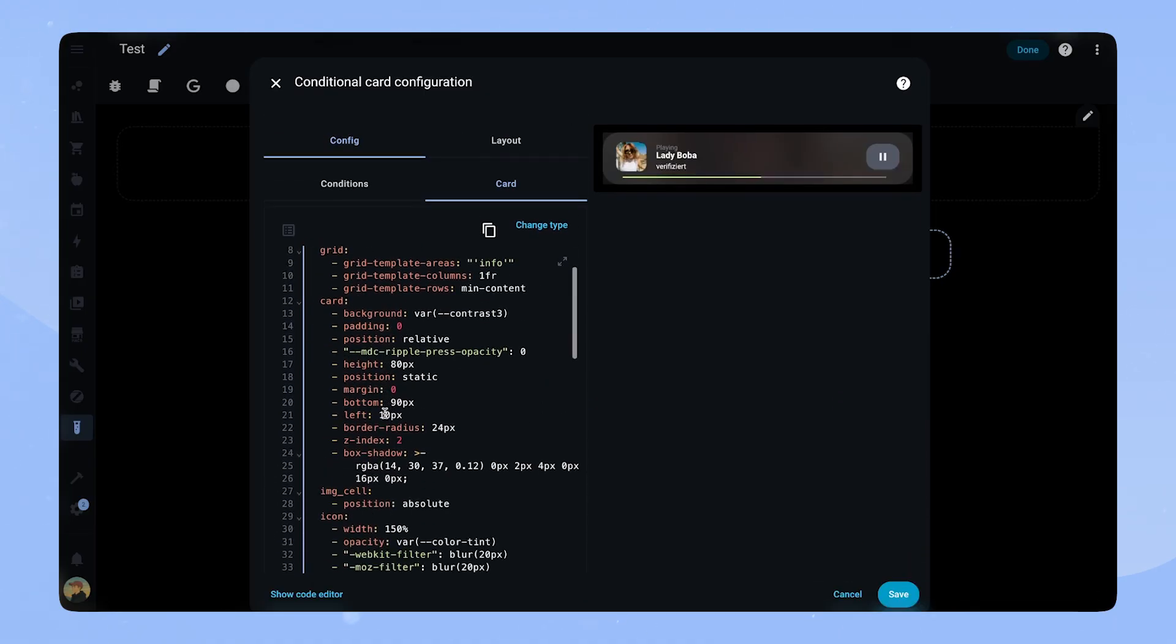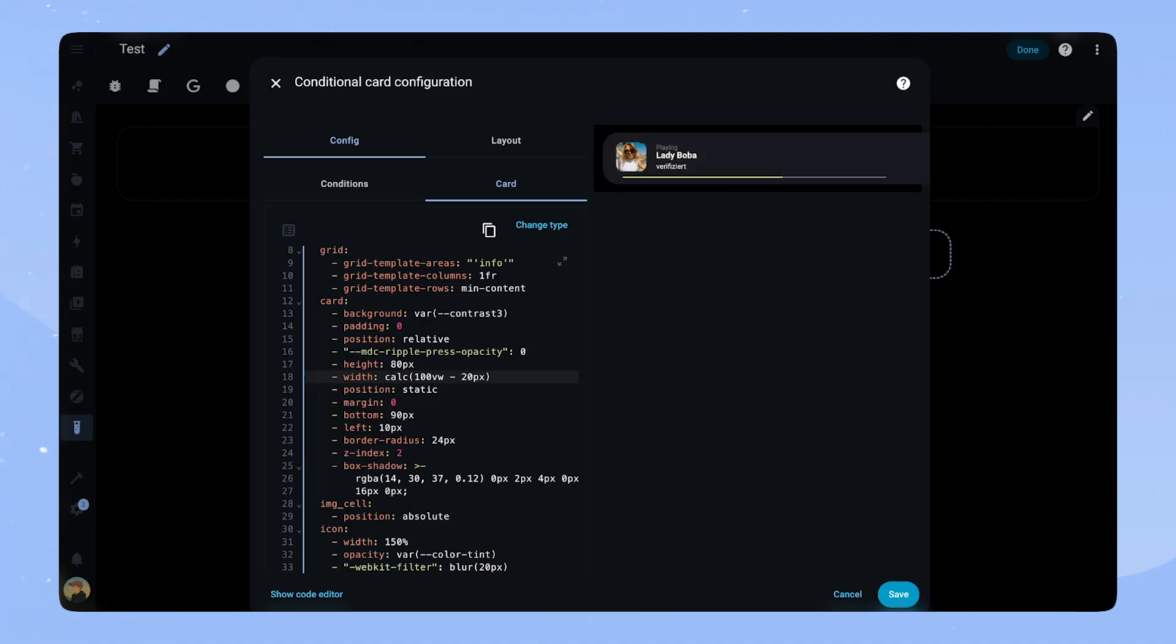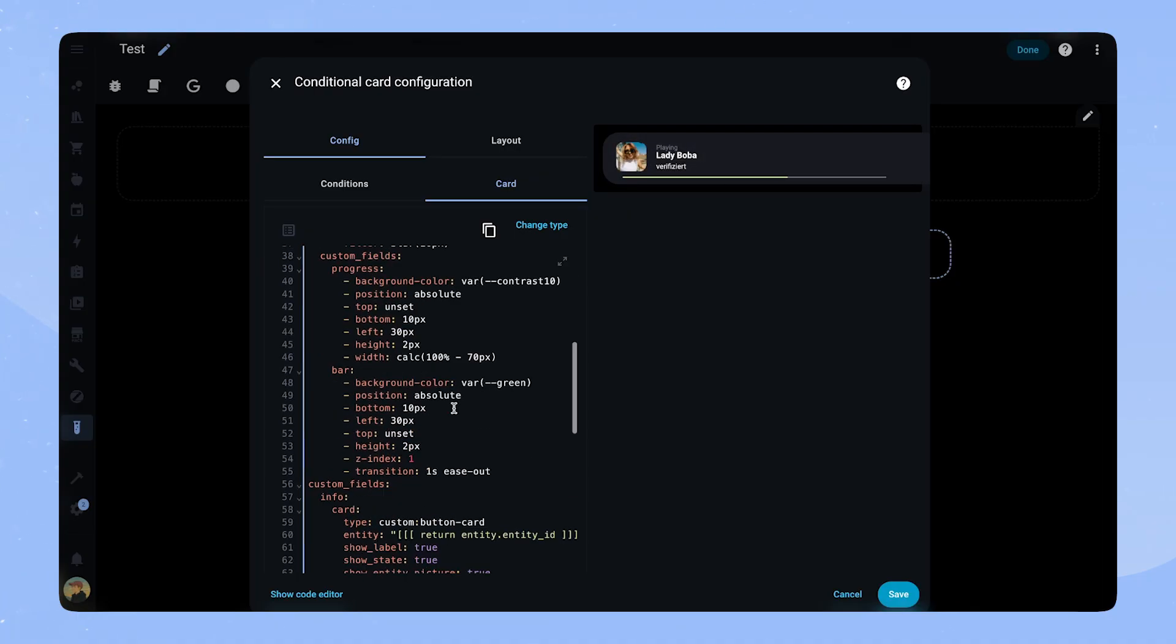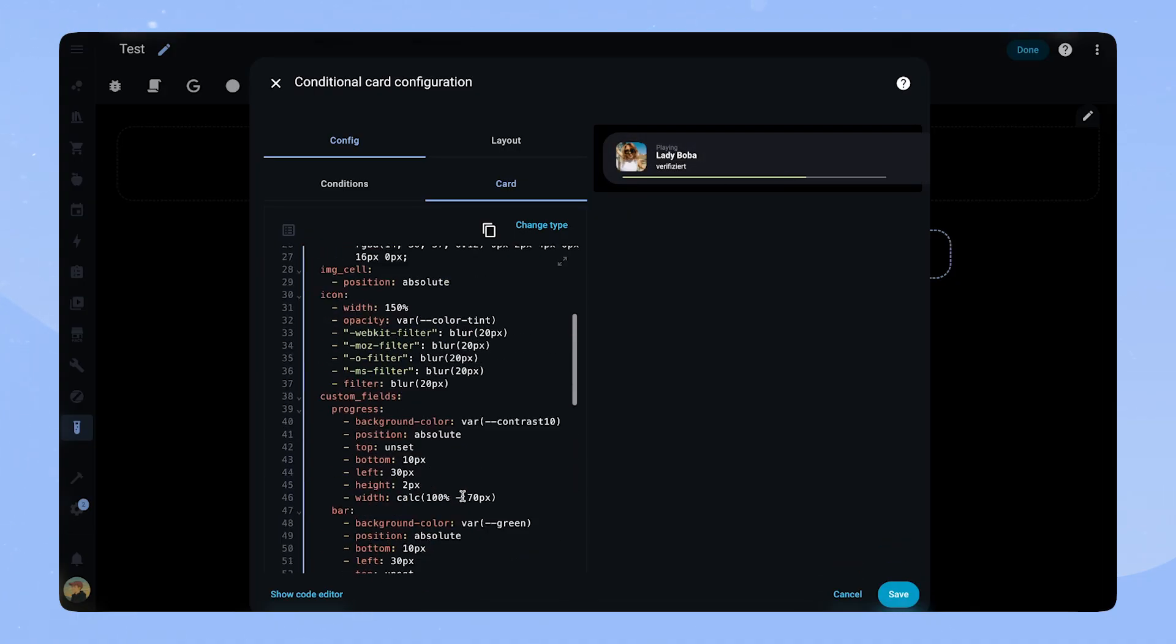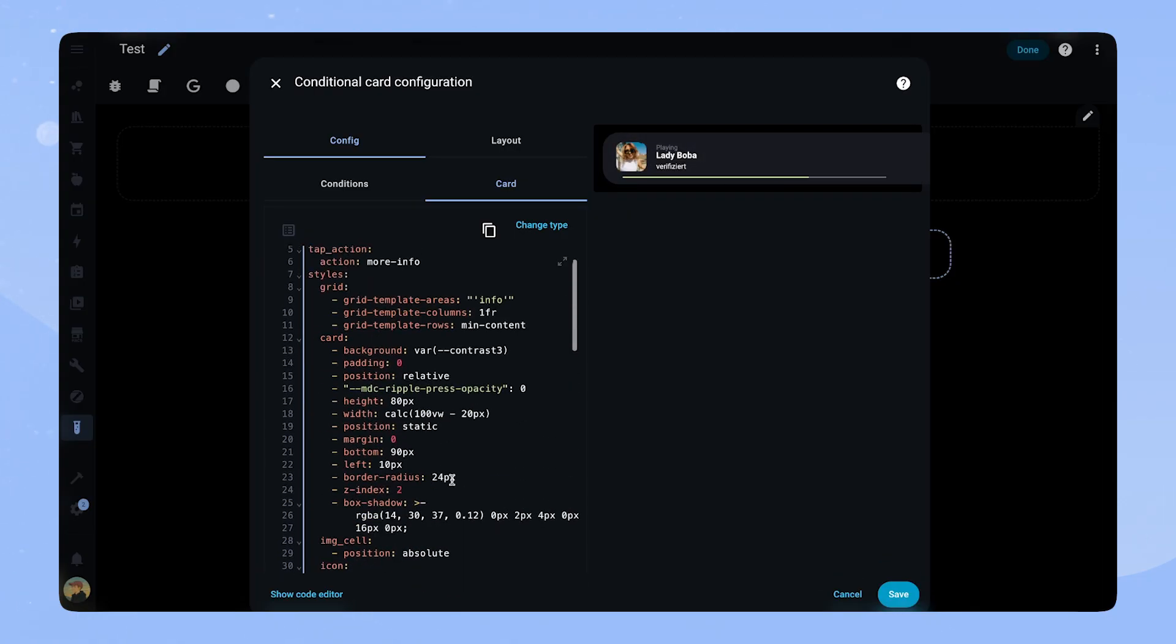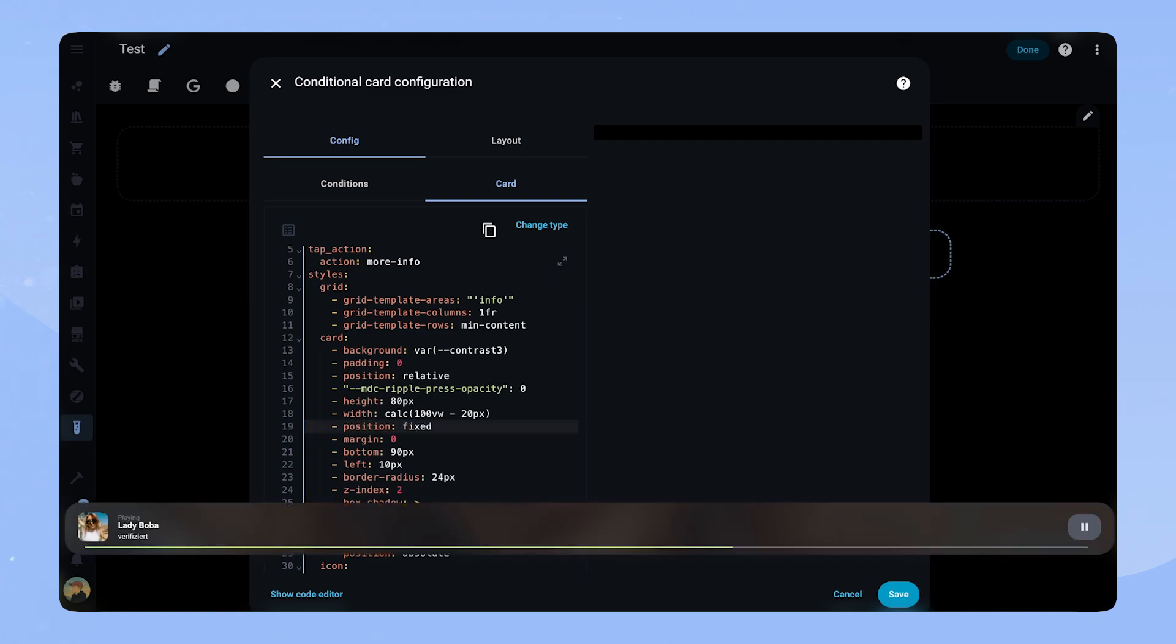Now we have to change three things. First we change the width of the first card to a calculation. We take the screen width and subtract 20 pixels. We copy this code to the second card as well so they are the same size. Then we set the position from the first card to fixed. As you can see the card is now fixed at the bottom. And that's it.